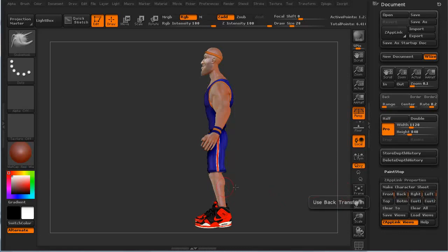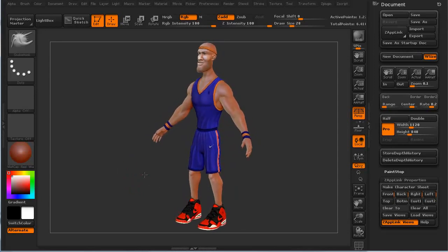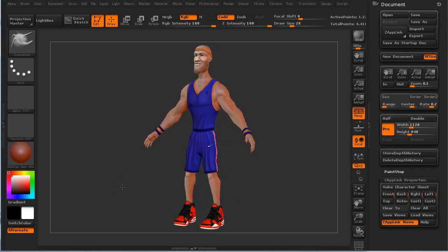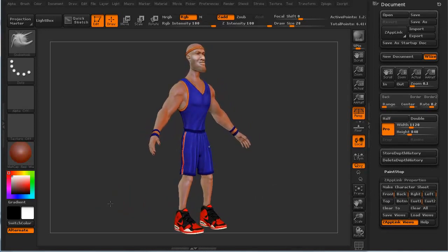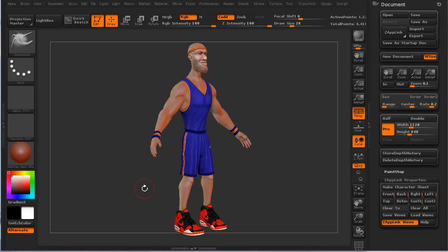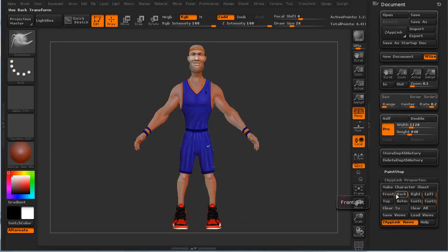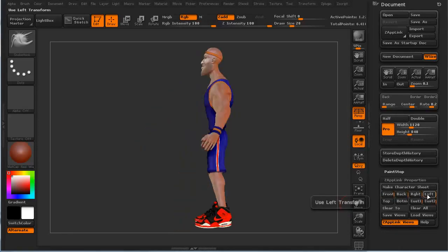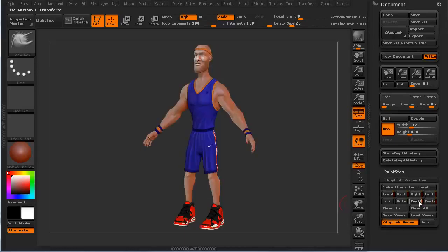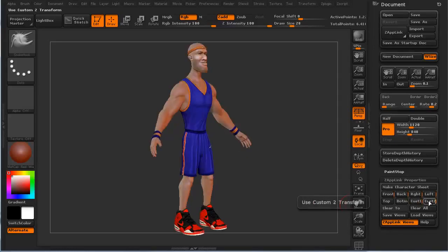I'm going to call that 'Right.' Then I'm going to angle the model just a little bit to get a three-quarter view — we'll call that Custom One. Then we'll angle it again and call this Custom Two. So at any time I can click Front and look at my front view, see what my back view is going to be, what Right looks like, what Left looks like, how my Custom One view is, and how my other one looks. Perfect.